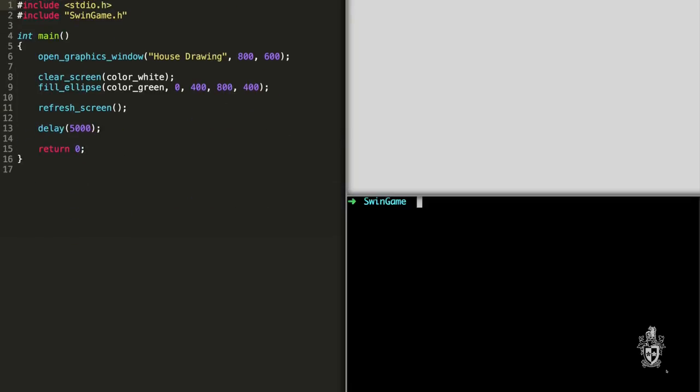So the ellipse takes a color as well as the X and Y position, which is the distance from the left-hand side of the screen and the distance from the top of the screen. And then they take in the size. So an ellipse, we need to know the width of the ellipse and the height of the ellipse. And so that's those extra parameters there. In this case, it's going to draw the ellipse at zero 400. So zero pixels from the left, but 400 pixels from the top, it's going to be 800 pixels wide and 400 pixels high. And it's going to be bright green.